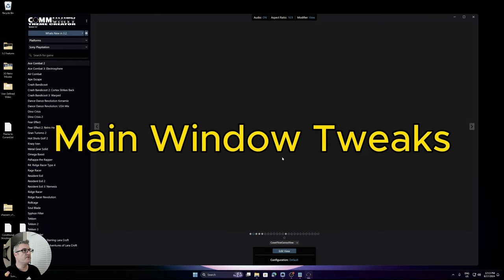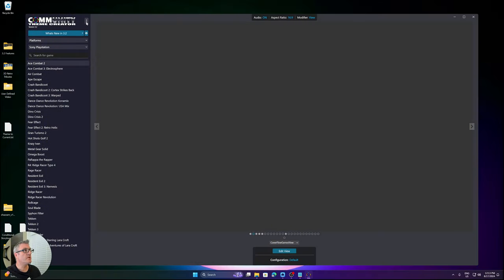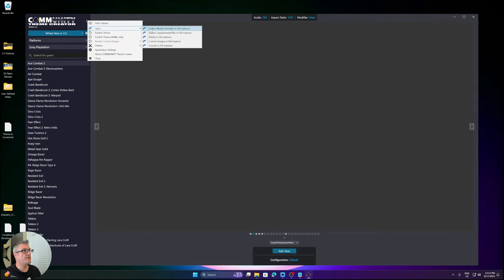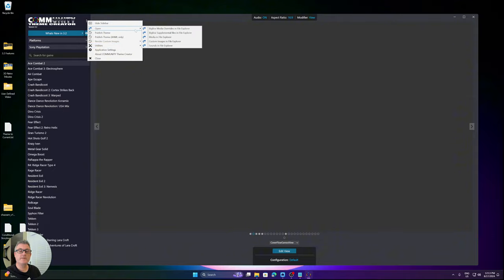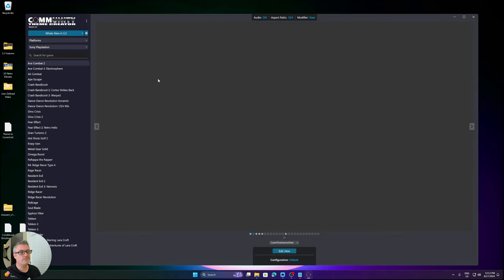I wanted to cover some of the subtleties, especially for users going from version 3.1.5 or earlier to 3.2. From the main window's main menu, I've condensed these options into a sub-menu — originally they were on the main menu. So if you were looking for how to get to your media folder from here, you can just do it through the sub-folder.